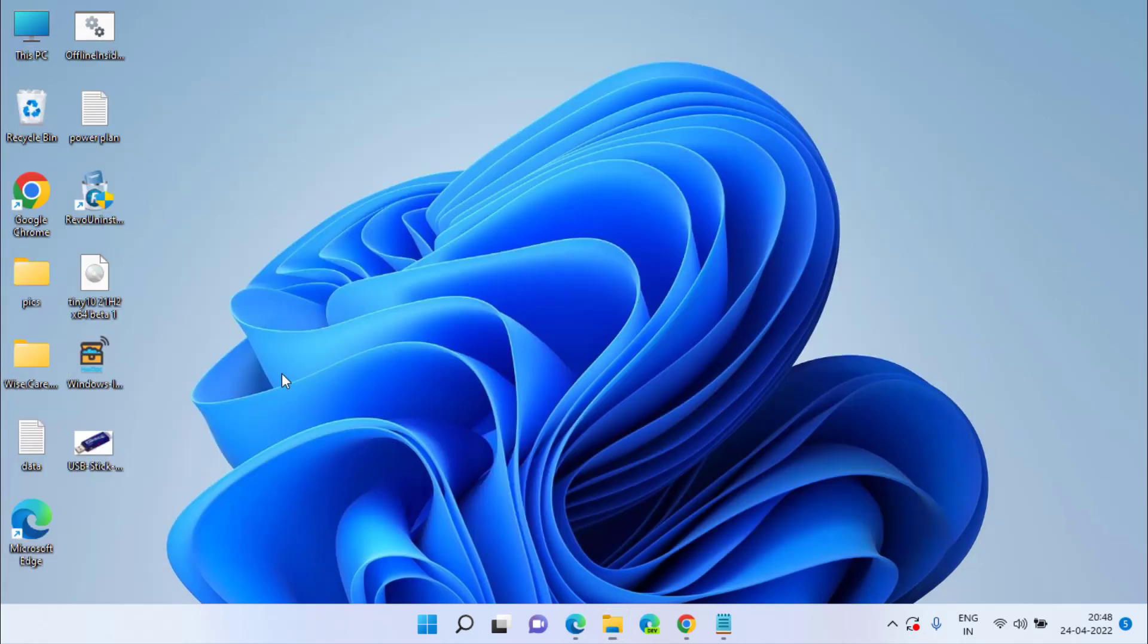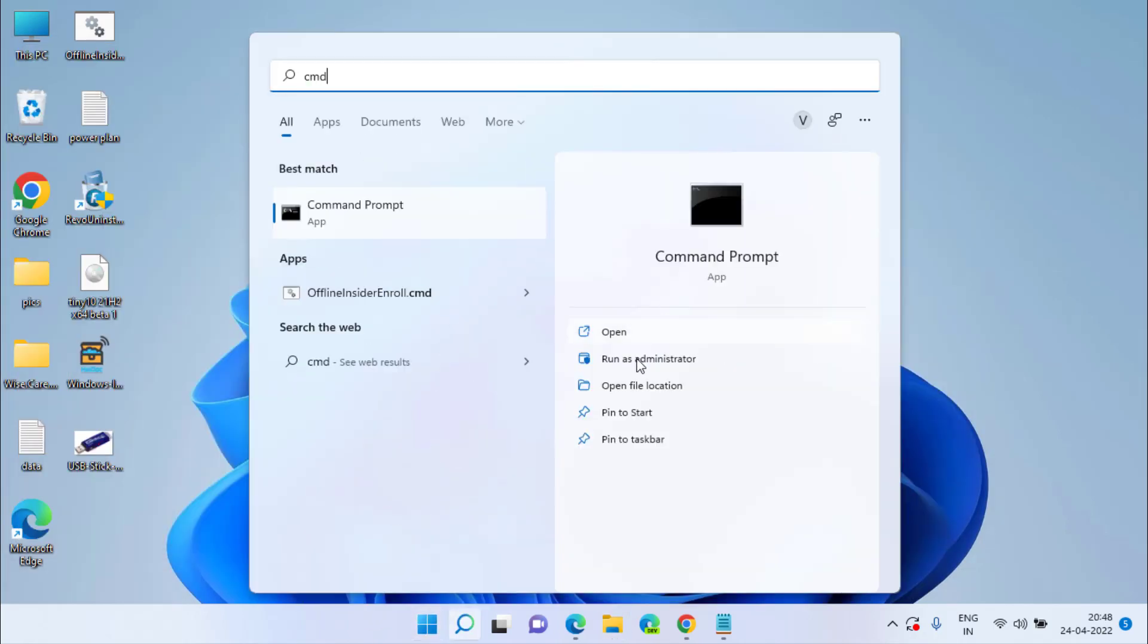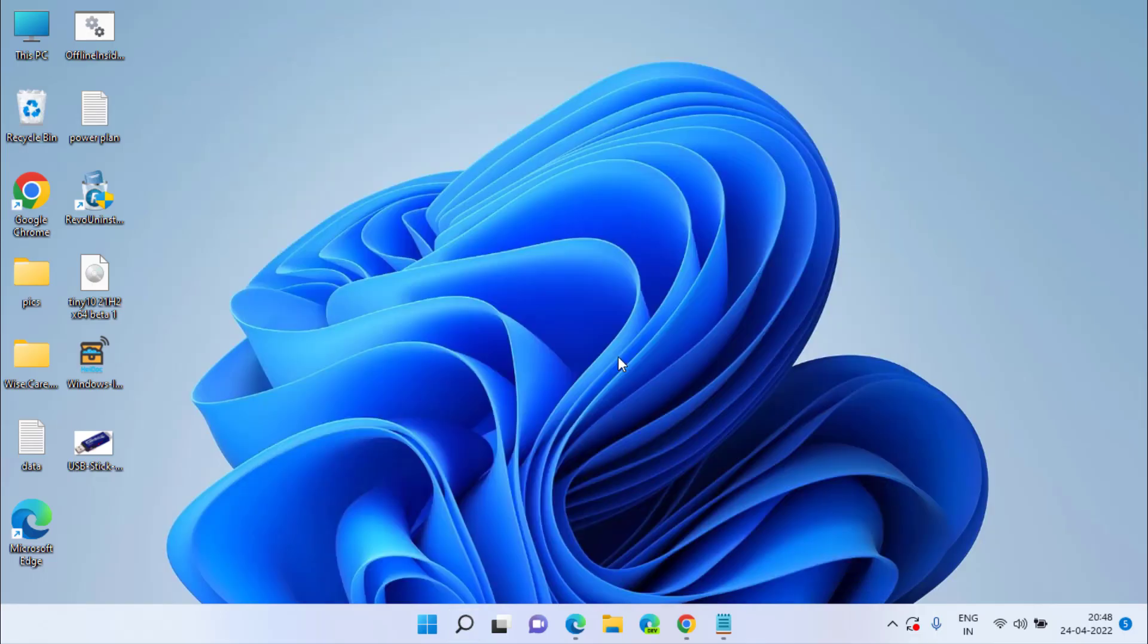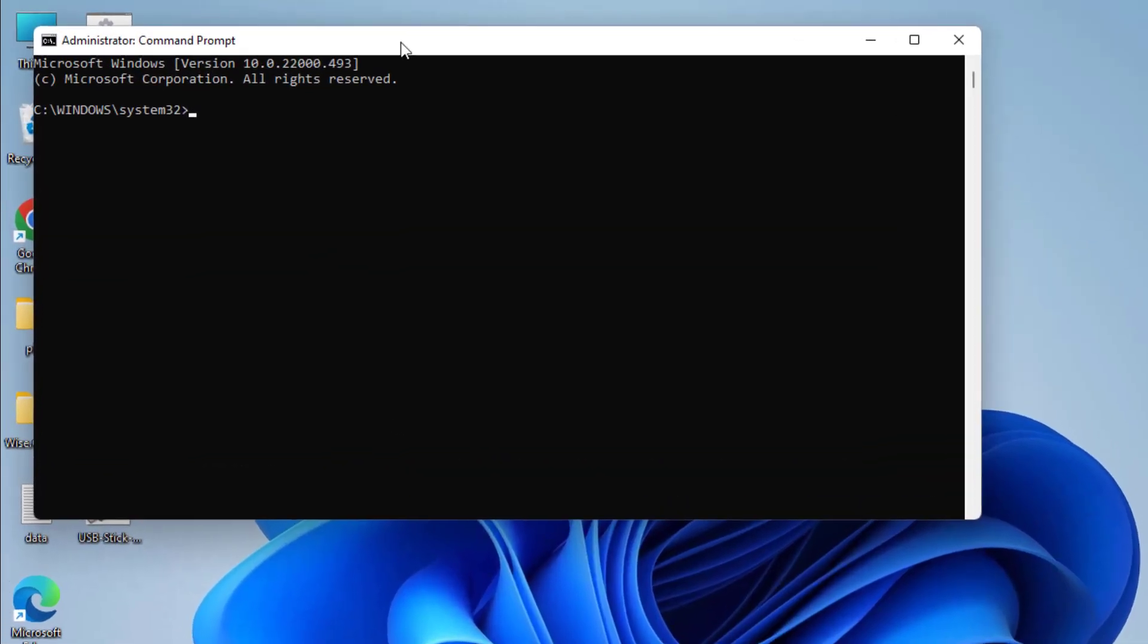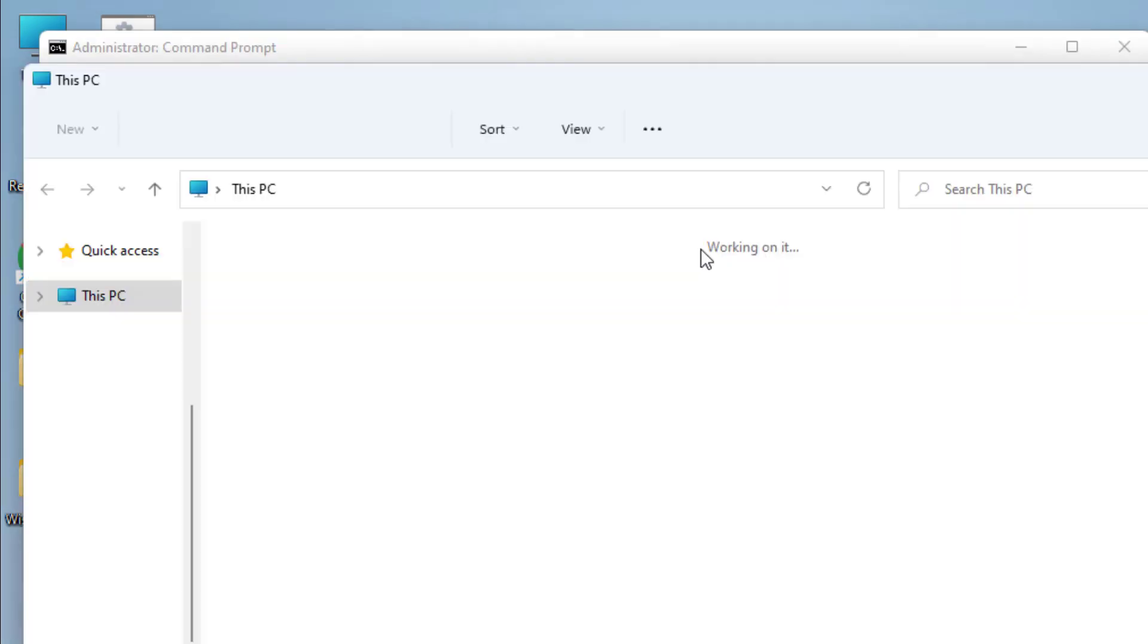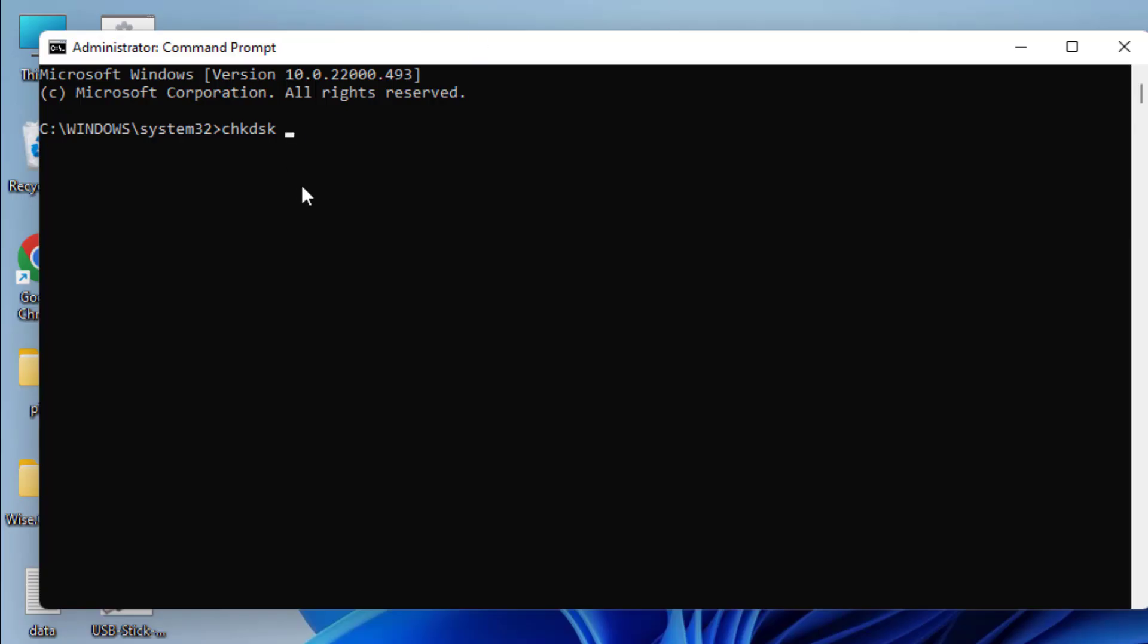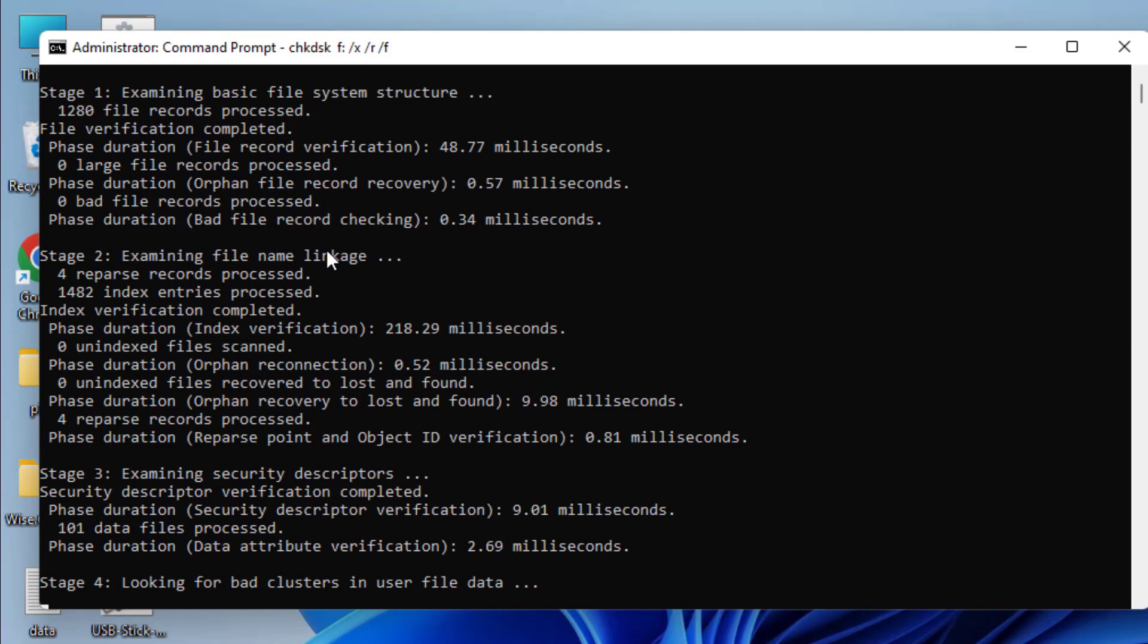Once this is done, again open command prompt as an administrator. Now here you need to type chkdsk space, the letter of your USB drive. My USB drive letter is drive letter F. So I'll type here F and colon, then type space /x space /r space /f and then hit the enter key to remove the write protection on your USB drive.